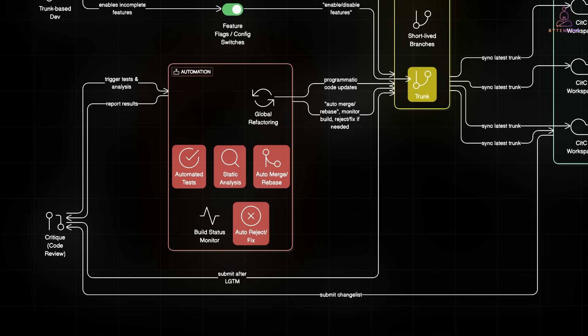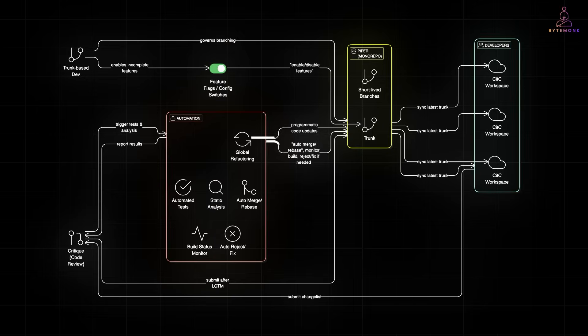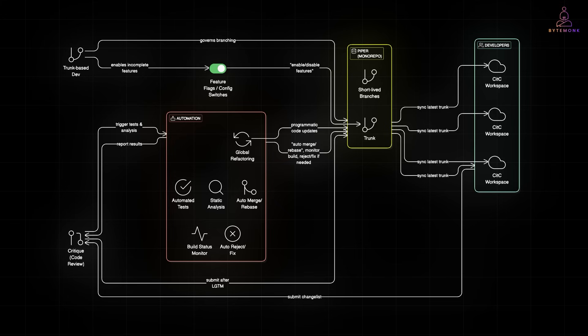For big changes, like an API refactor, tools can programmatically update their entire code base. No waiting on 200 teams. The refactor just happens. And once everything passes, the change list is submitted and the process repeats.